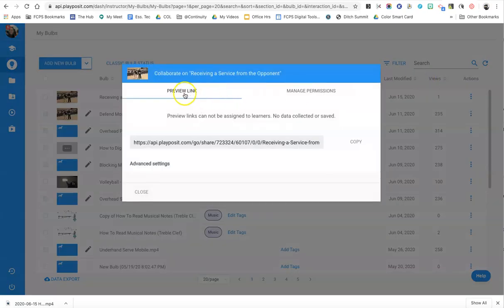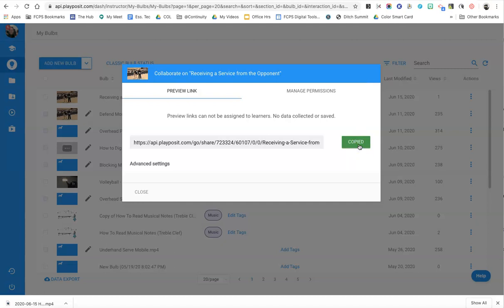I just click on that and I want to make sure I click over here on the preview link tab, and I just simply copy that. That's the link that you want to share with teachers through an email, a hyperdoc, however you want to do it.